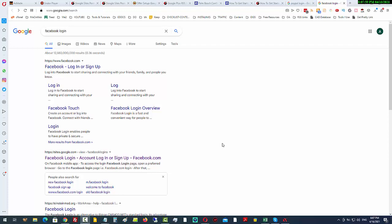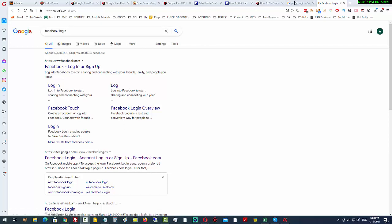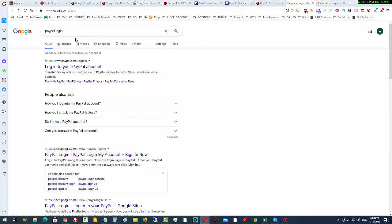Almost effortlessly. You can see here this search for Facebook login—it's got 12 and a half billion competing pages. And here, number two, just under Facebook itself, is sites.google.com. You can see the same thing again here.